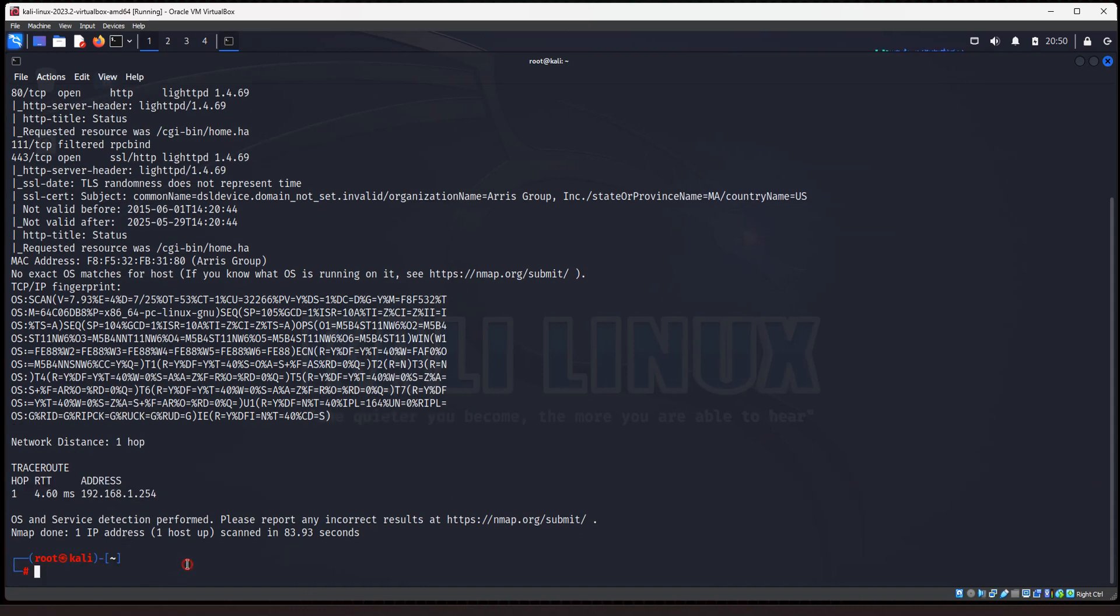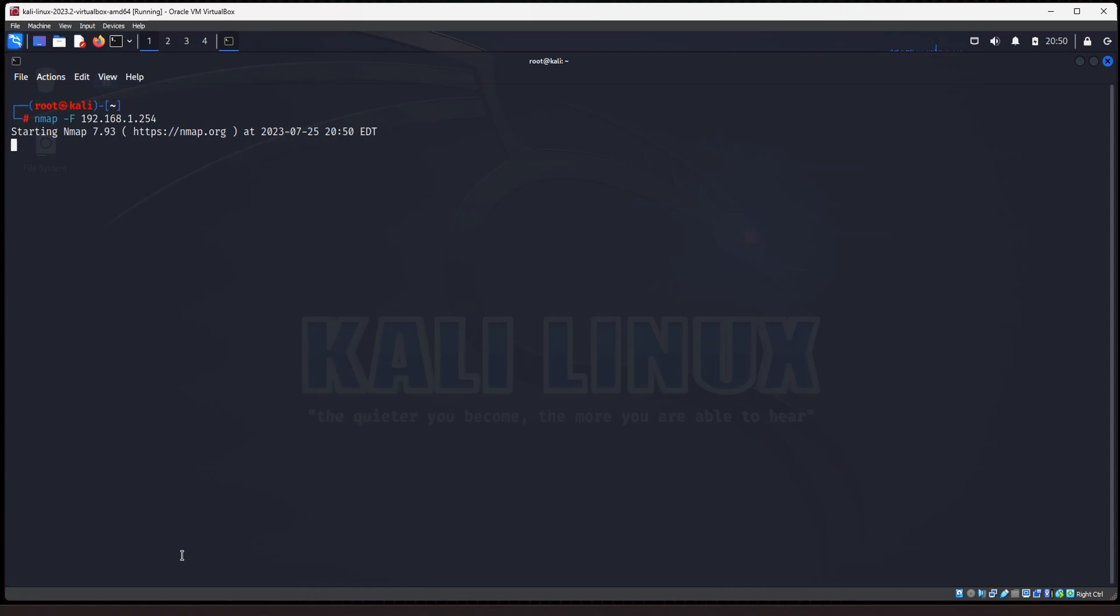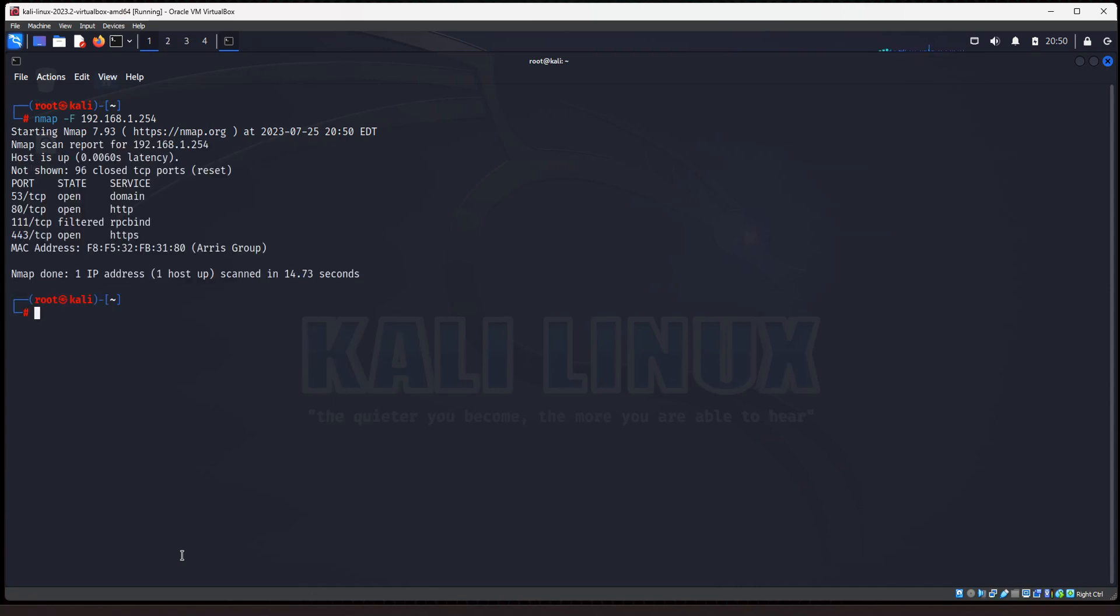Okay. All right. So the next scan option is a fast scan. So we'll do NMAP dash capital F 192.168.1.254. And what is the difference with a fast scan versus a regular scan? A fast scan is going to only scan the most common 100 ports used, where a normal scan scans 1000 ports. This is only going to scan 100 ports. So in the sake of time, if you want to do a quick scan, you would do a fast scan, and that's only going to show you the top 100 ports.